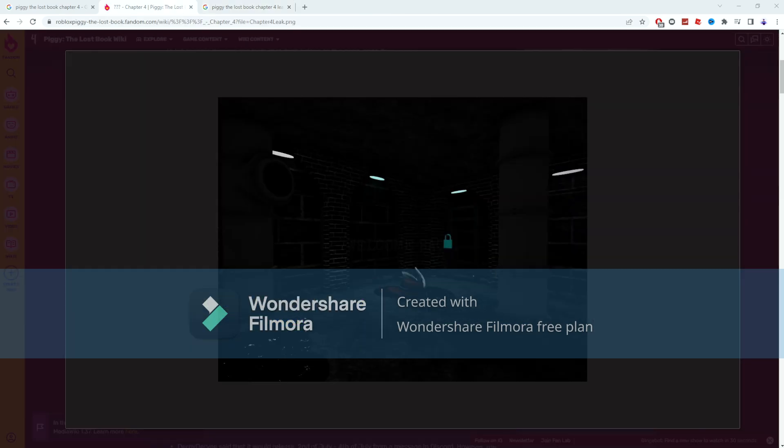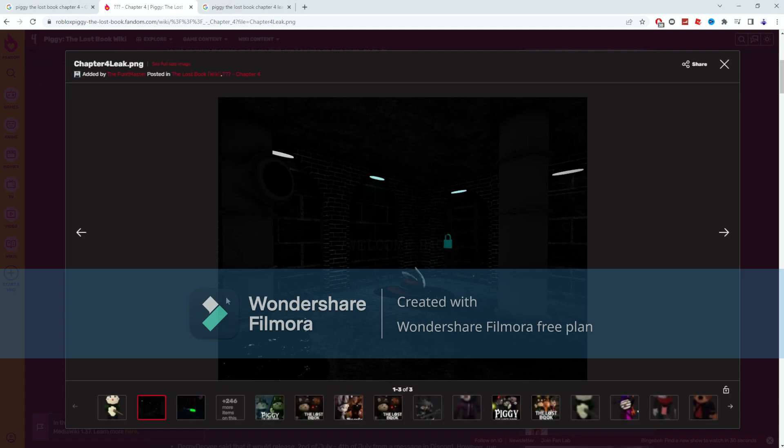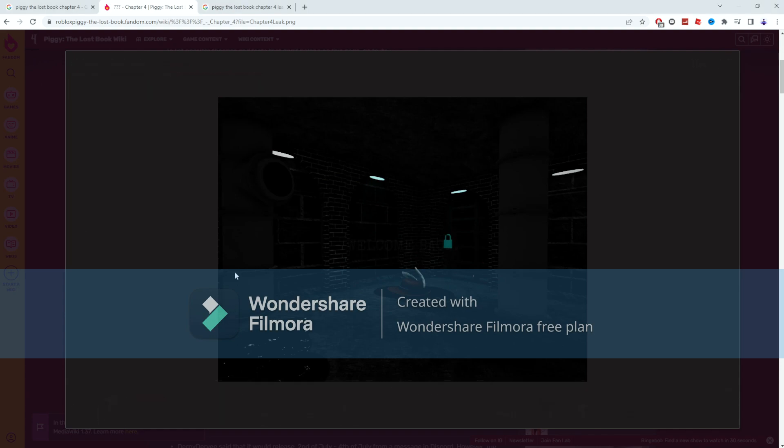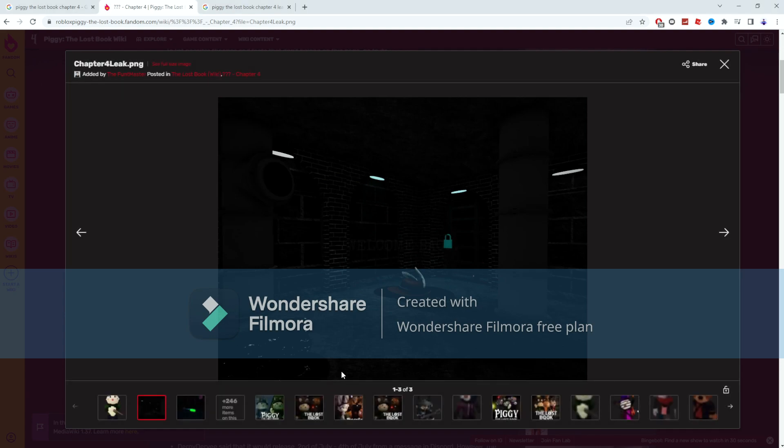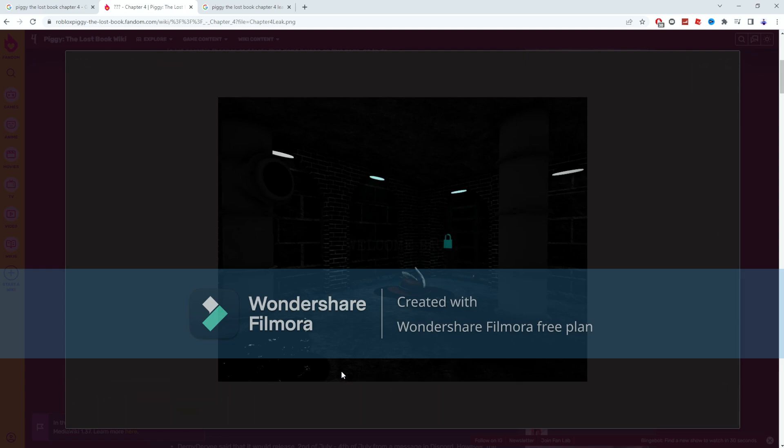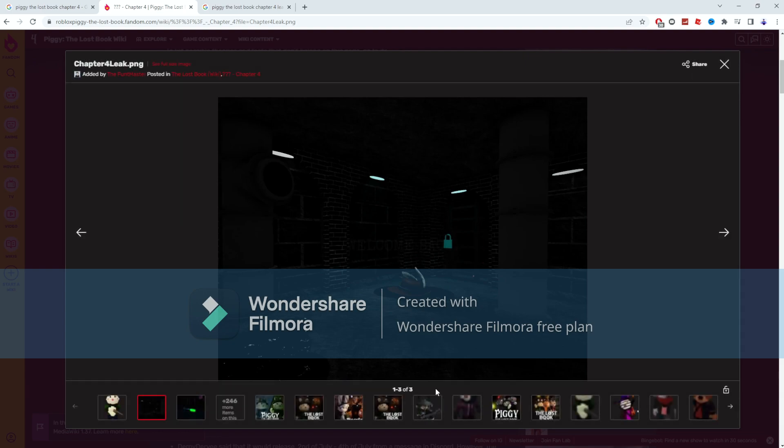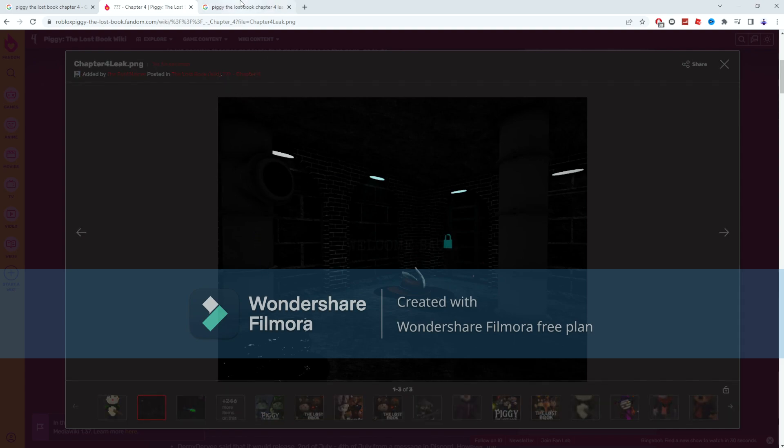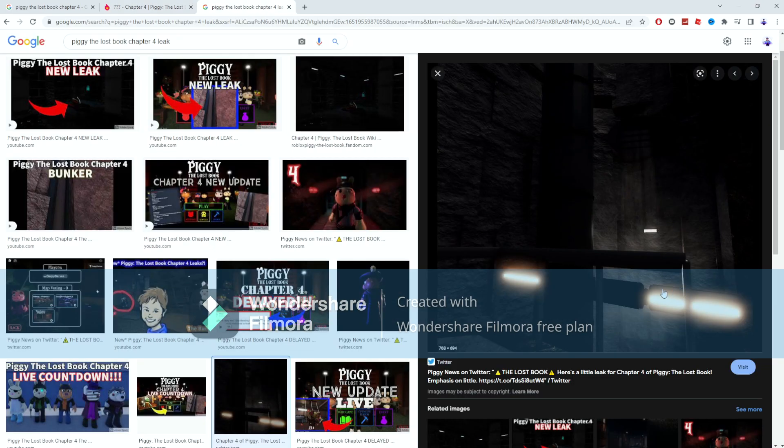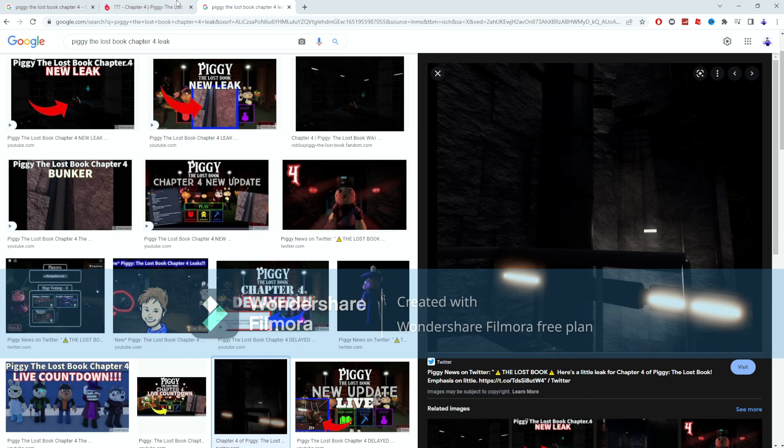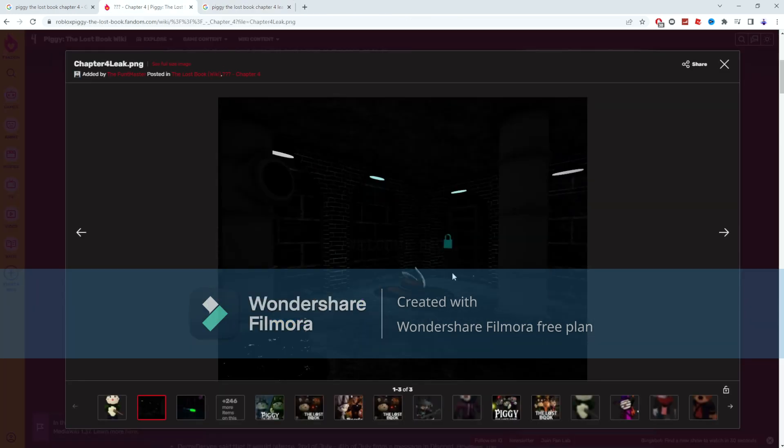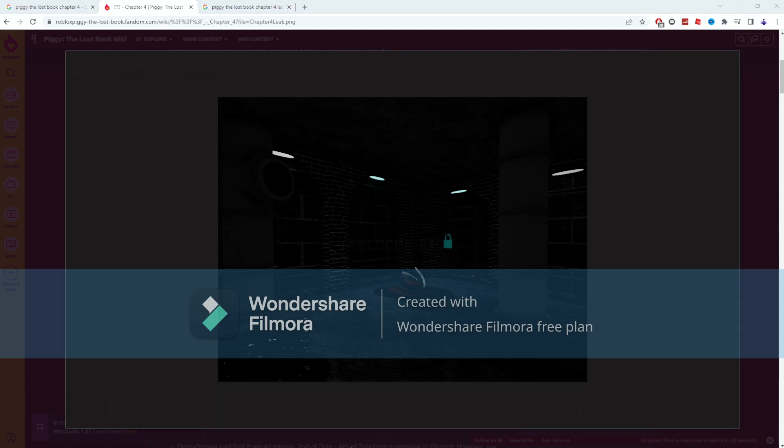So from what we can see here is that the Chapter 4 map will be taking place in a sewers-like area. I don't think this will be bunker because this doesn't really look like a bunker to me. This place looks more like a bunker maybe, but this seems more like sewers and all that stuff.